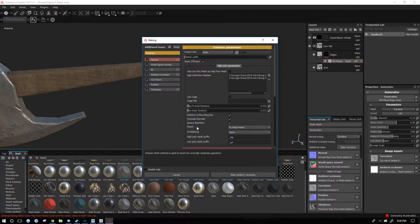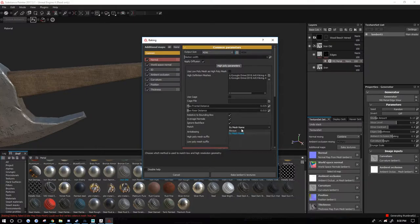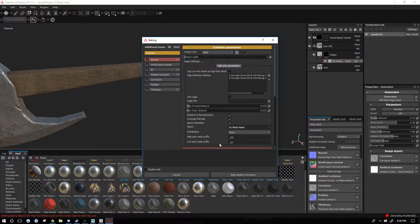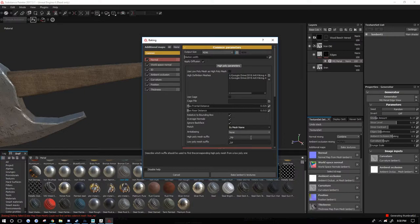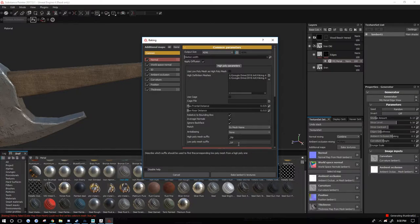So after I imported those in, then you got to turn on the match by mesh name, and then your high poly mesh and low poly suffix you got to do that. I think capitalization matters so you want to set those correctly. I think by default they're underscore low and underscore high. I prefer to use HP and LP so I change those.